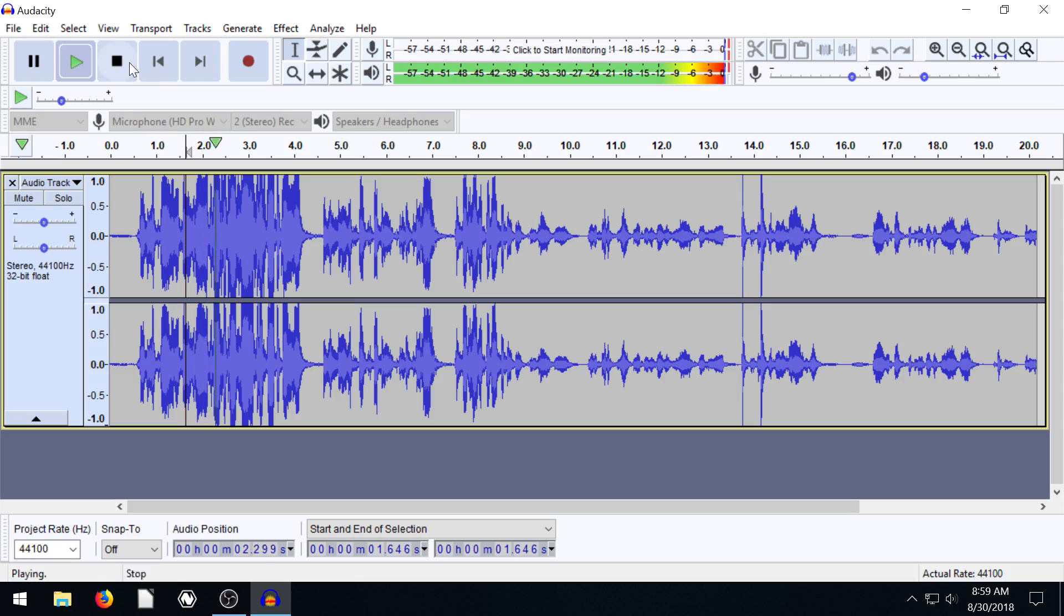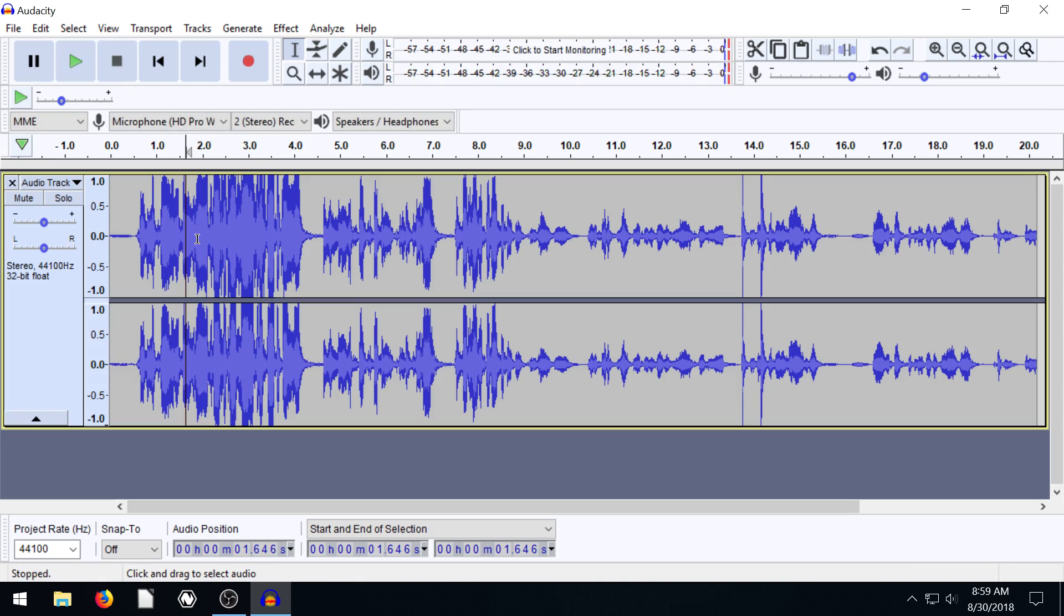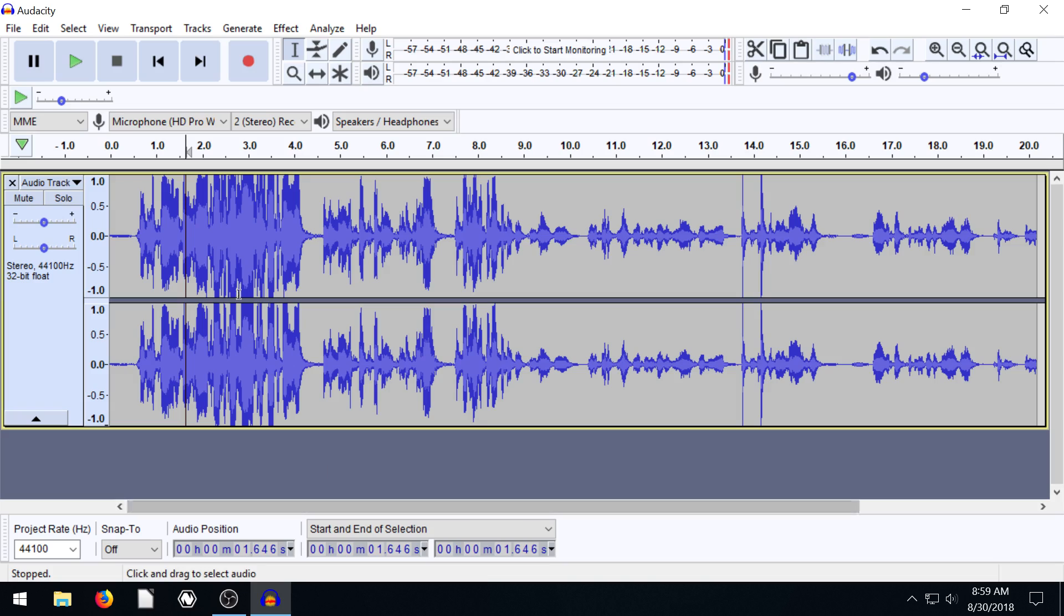Really close and talk right into this microphone. So we can go in and fix this after the fact using different effects. But the best thing to do is just record it right the first time.